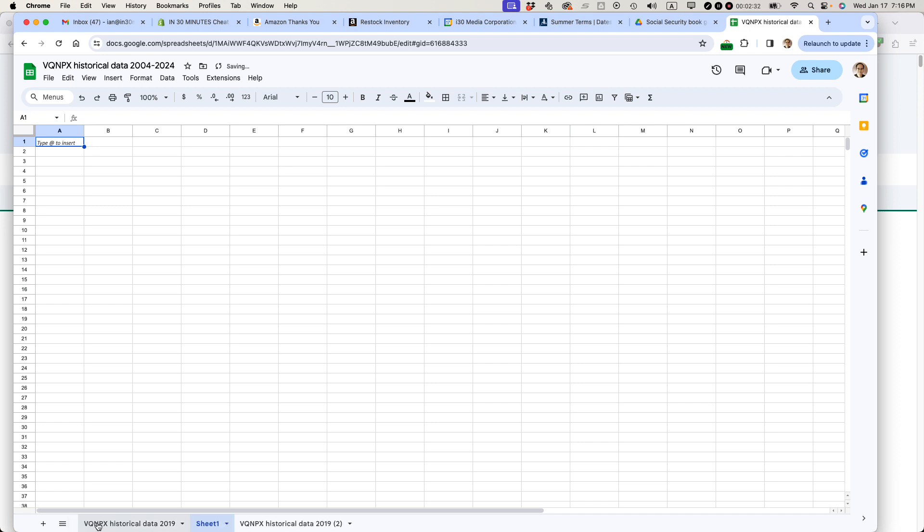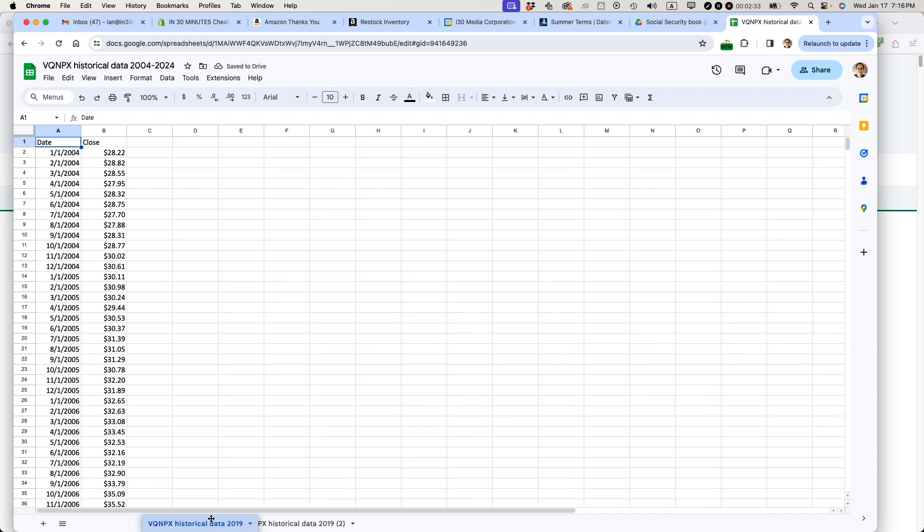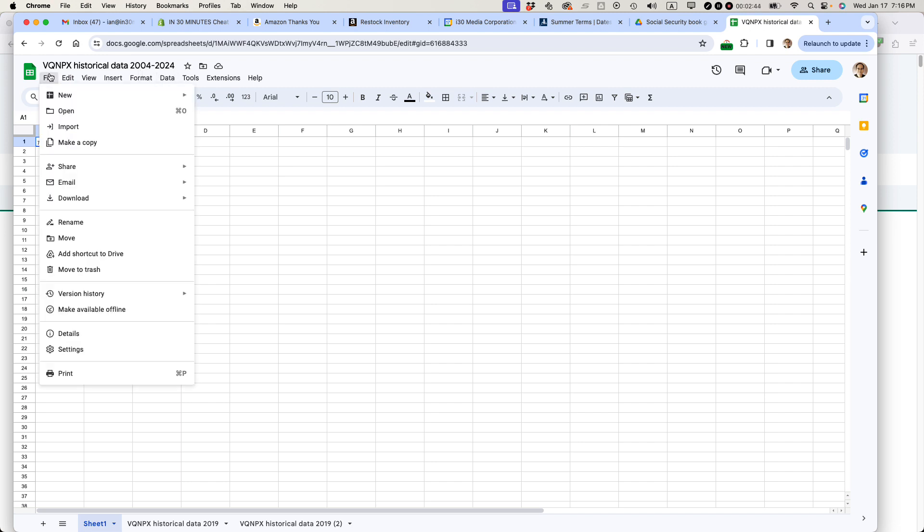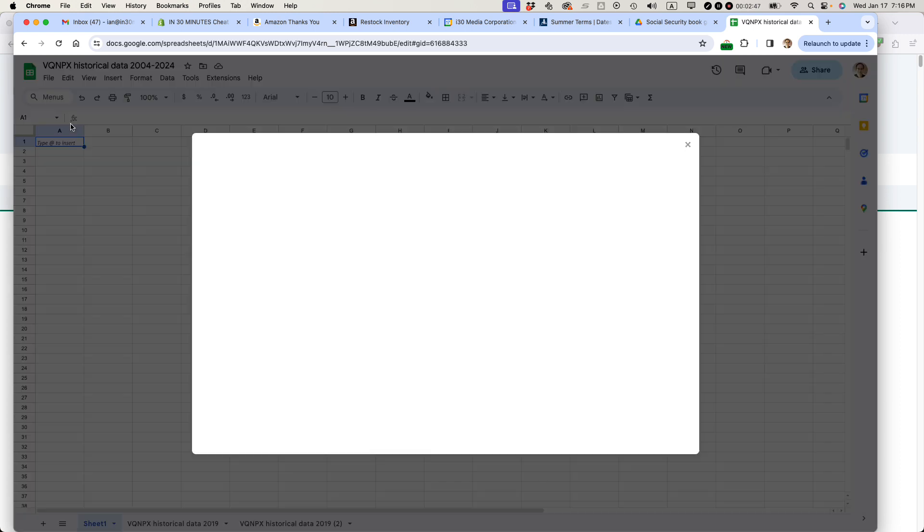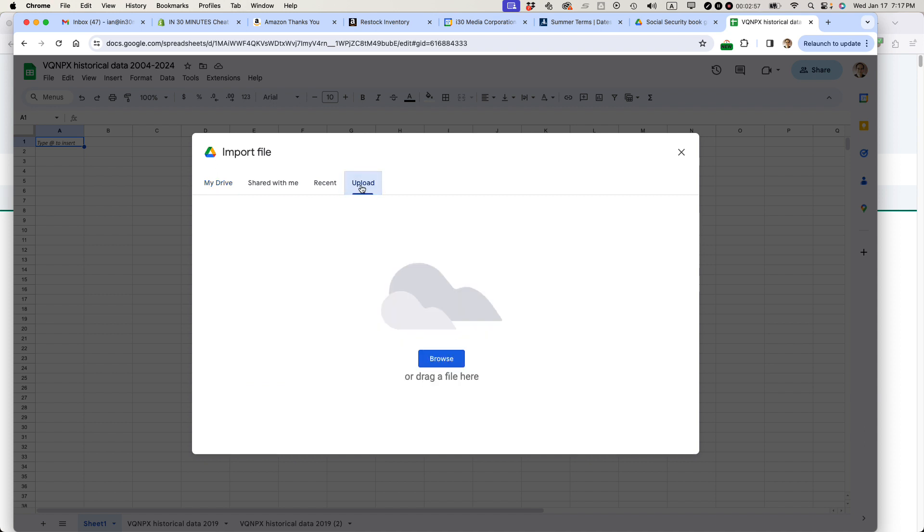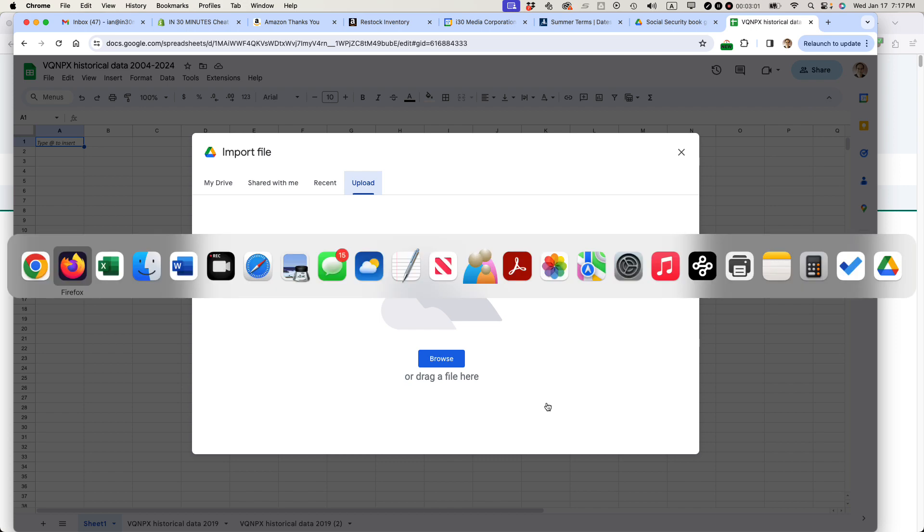I have to kind of monkey around with that. You can see it's blank right here. I've also updated the title 2004 to 2024. What I'm going to do then is go to file and then go to import. And then it prompts you with this. I'm just going to drag it from my file picker and basically drag it right into the upload area. You can see it says browse or drag a file here.